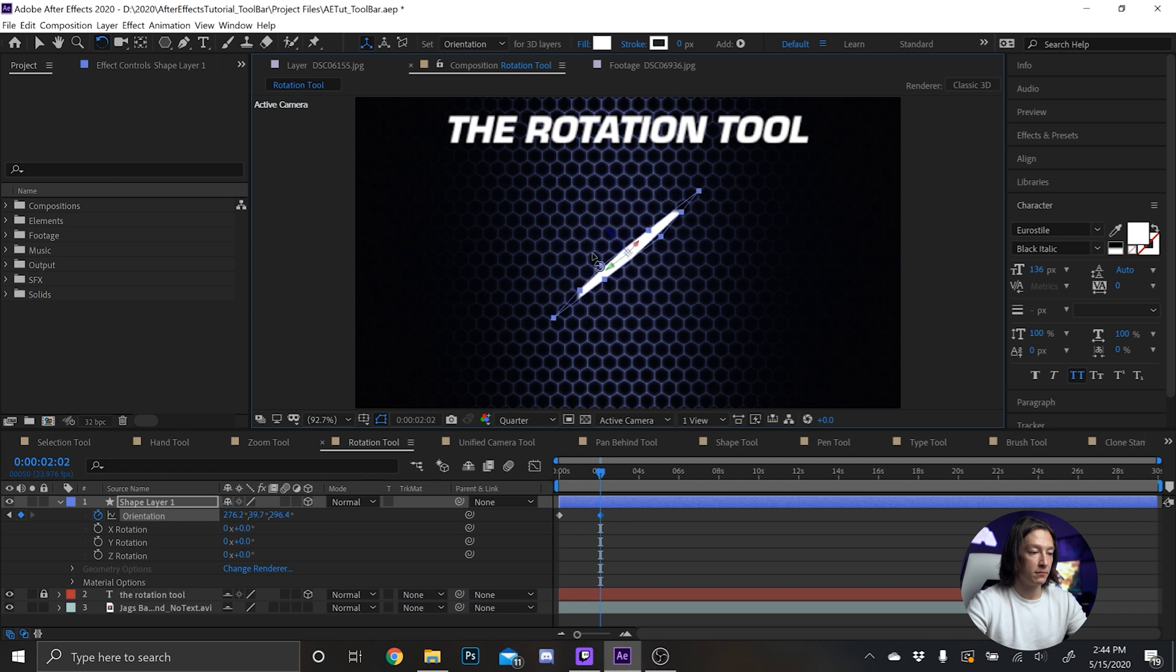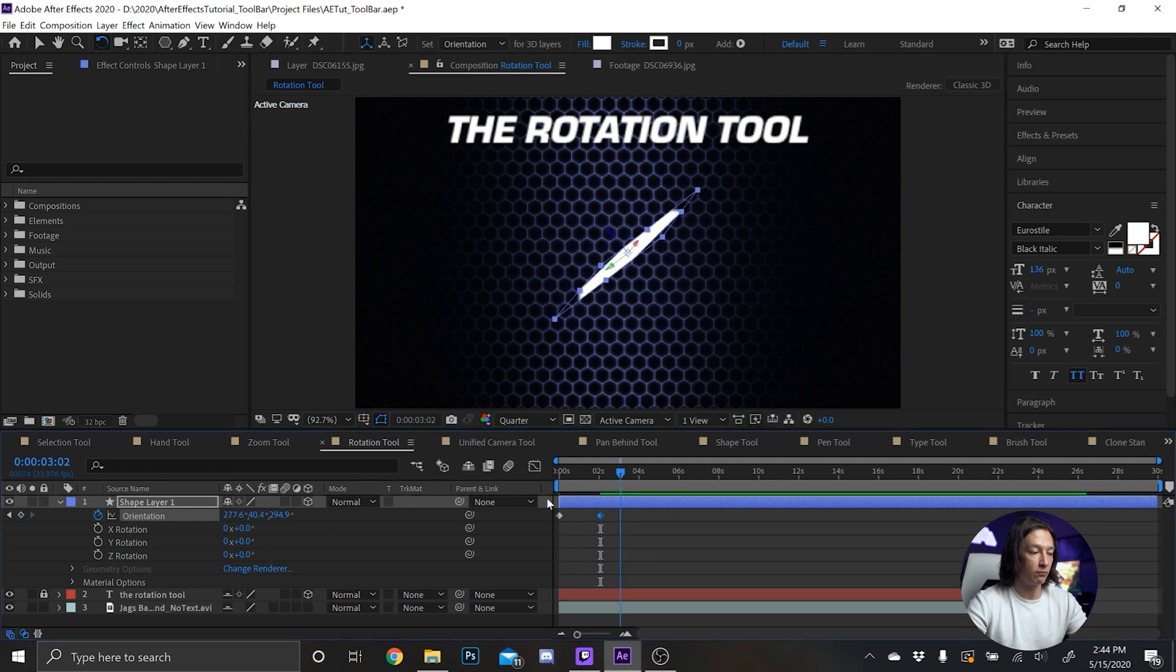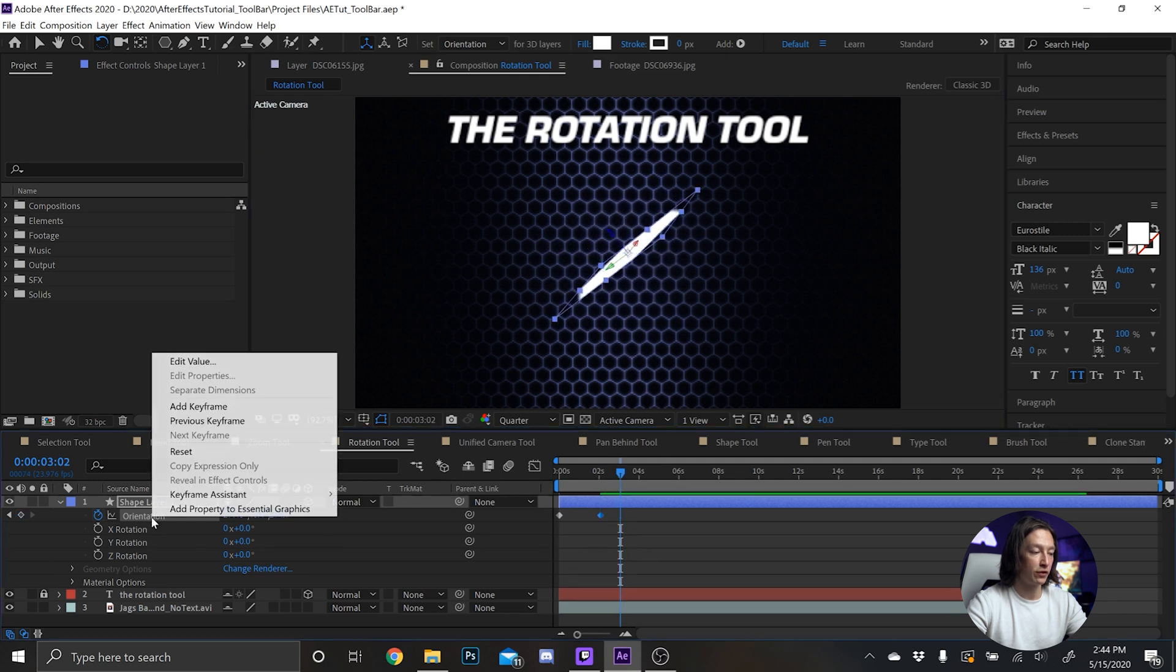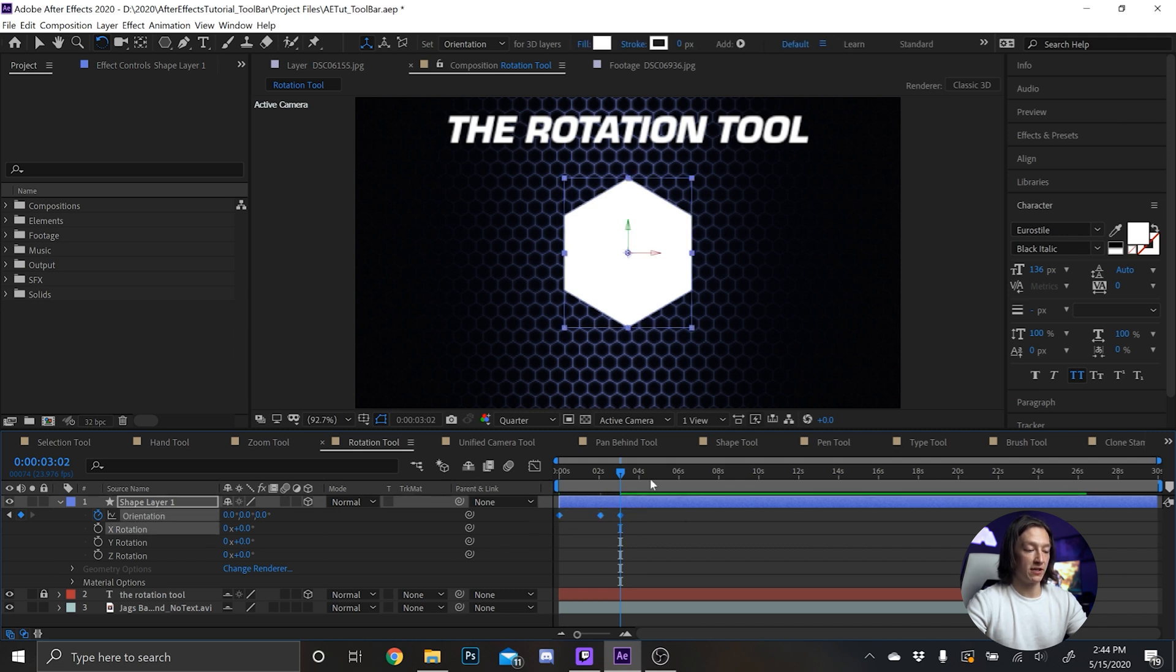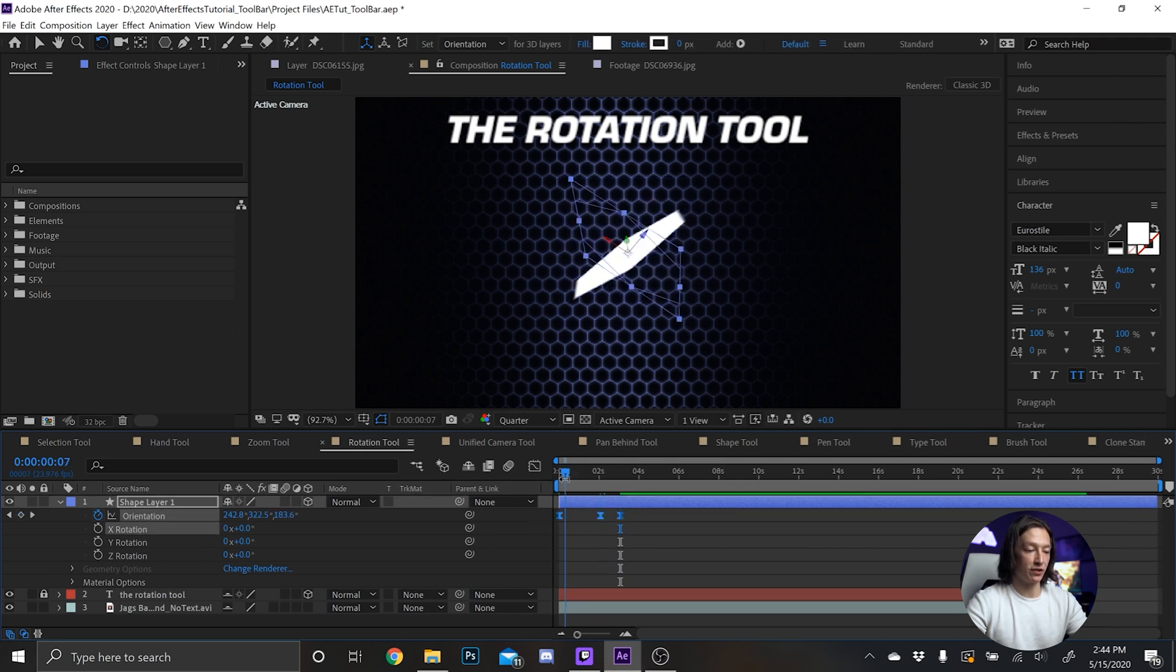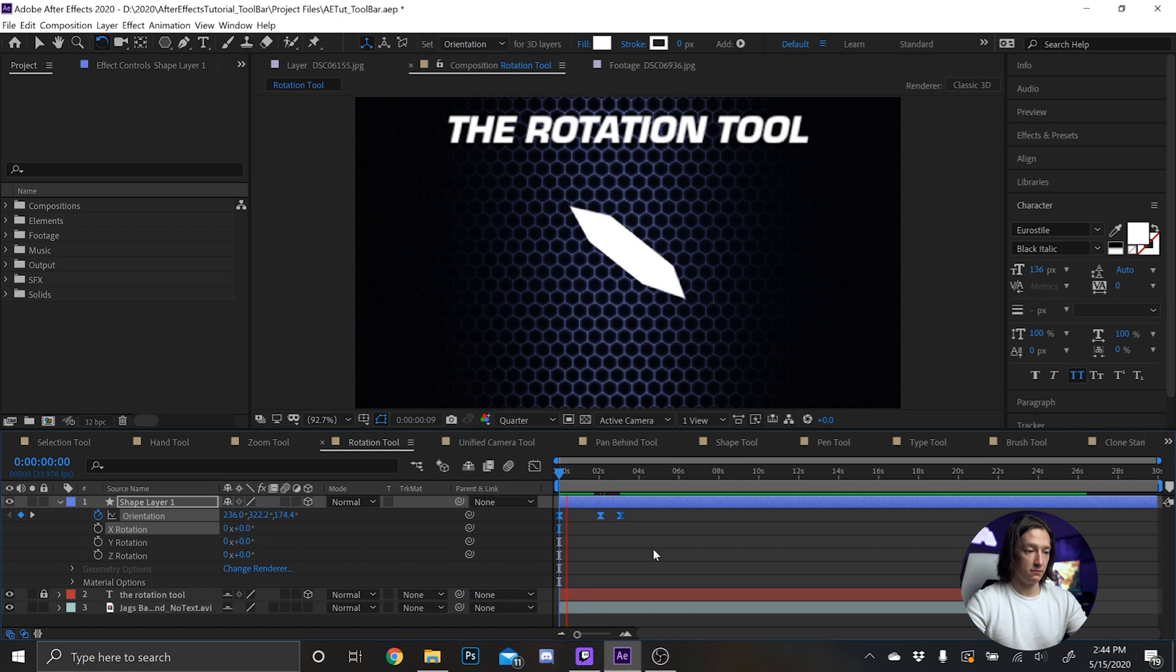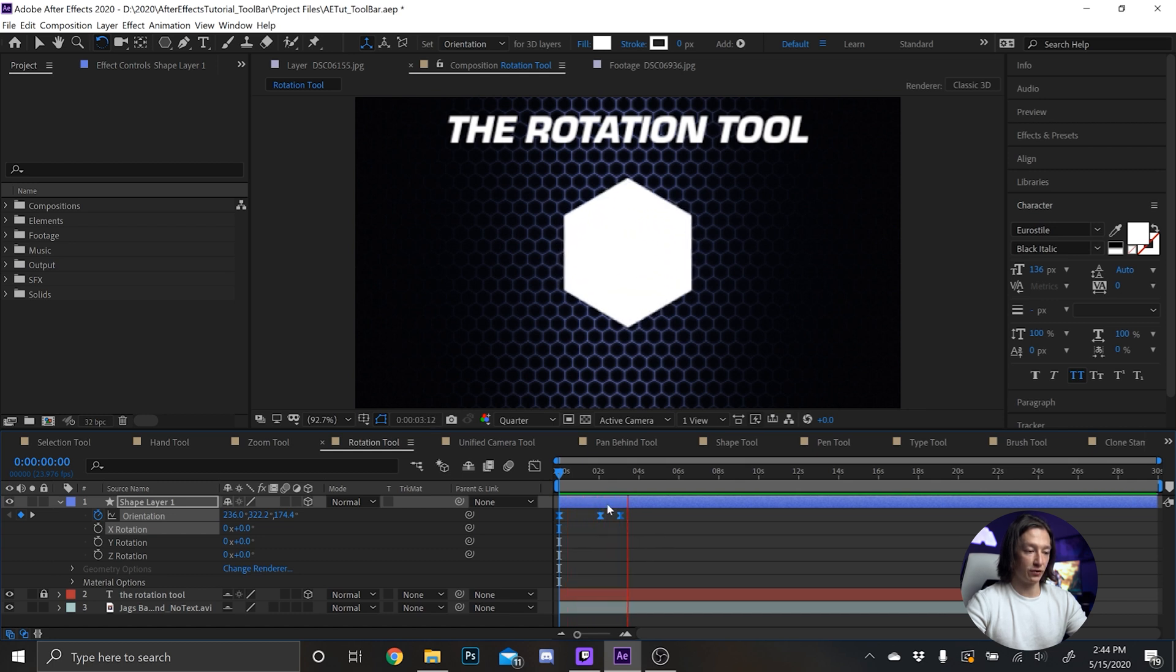flip, flip. And then maybe like one more second forward, and then right-click on Orientation and reset it. Select those keyframes and ease them just for fun. Now we got this weird funky sort of orienting shape.